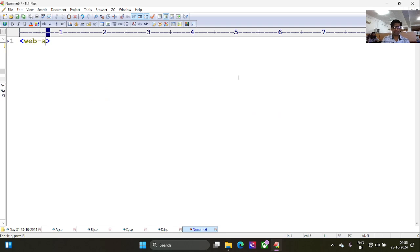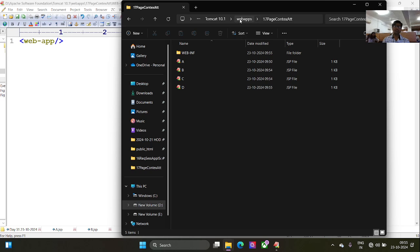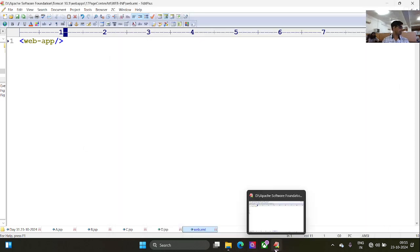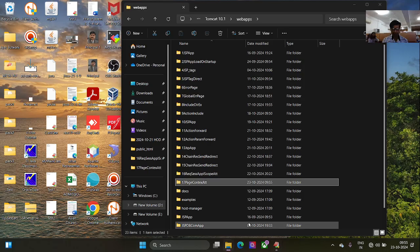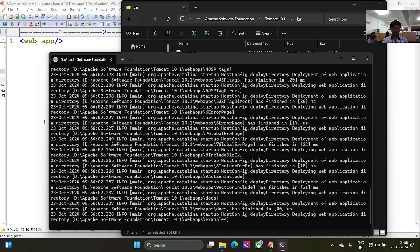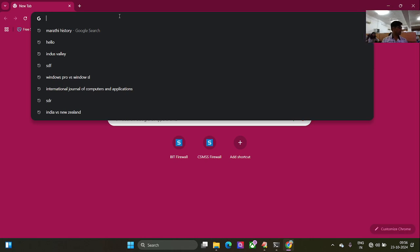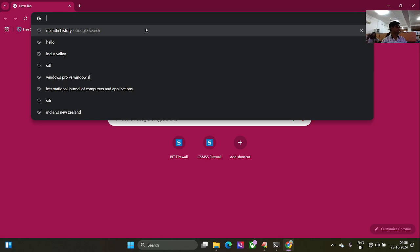Empty web.xml under WEB-INF. Just start the server. This time I will first give the request to d.jsp, then c.jsp, then b.jsp, then a.jsp — and then go through b, c, d to see the difference. You can try this application using a single browser or multiple browsers. Application scope is visible to all browsers; session scope is visible to that specific browser; request scope is for the specific request.